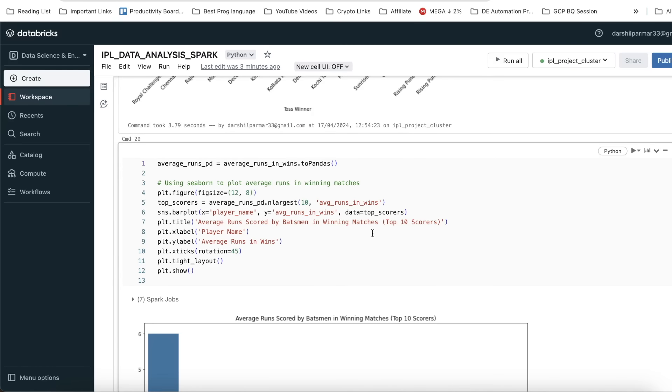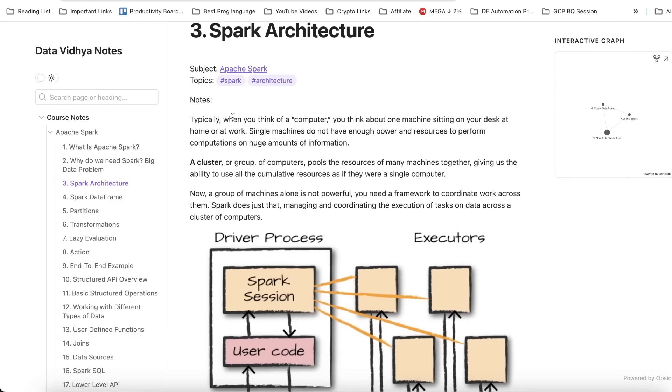Before you move forward, don't forget to hit the like button and subscribe to the channel if you are new here. Let's start this project by understanding the basics of the architecture diagram.